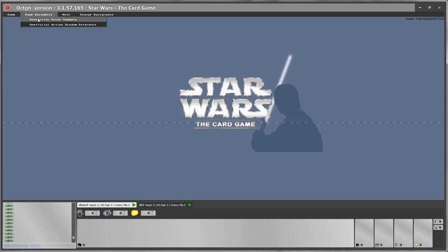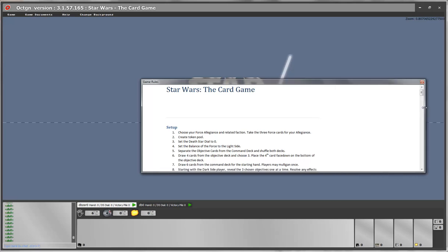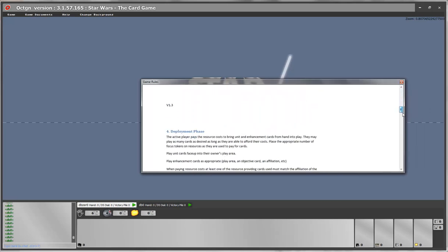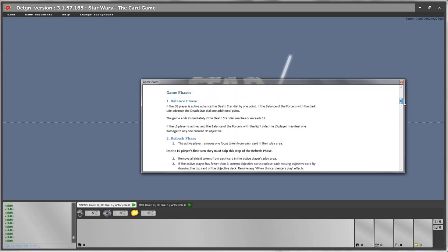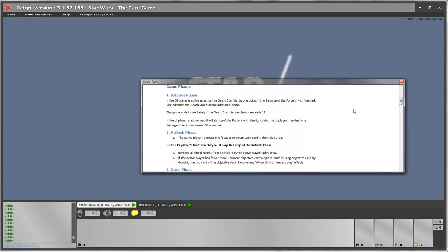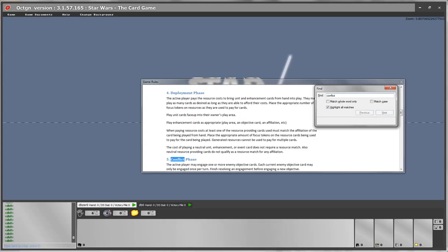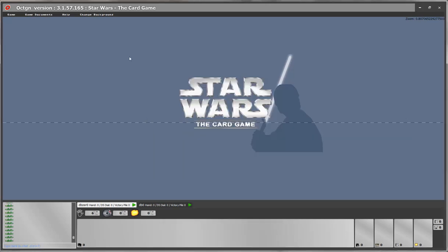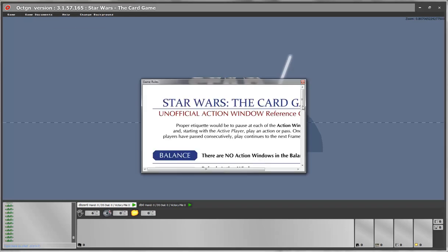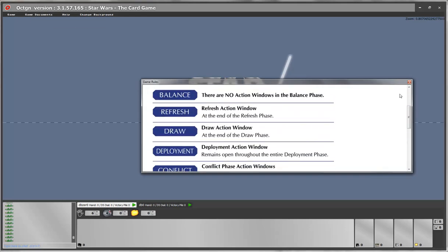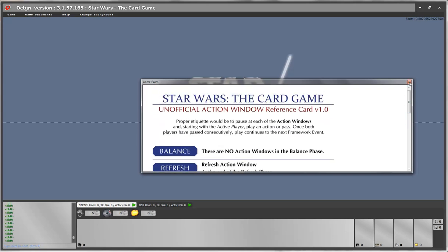Game documents allow you to see the full game summary, which is the rules of the game. If you want to find something there — some rules question — you can use Ctrl+F to search the document. You can also find an unofficial action window reference, which can help you remember where you can play card effects.